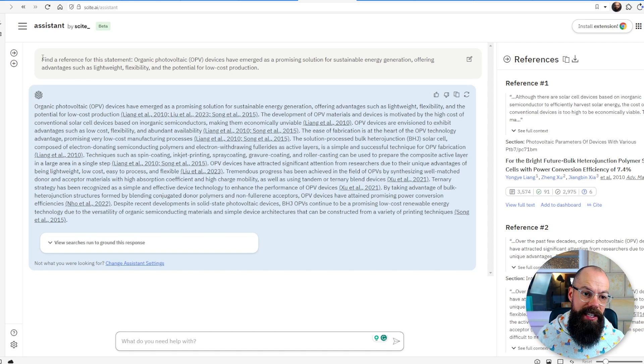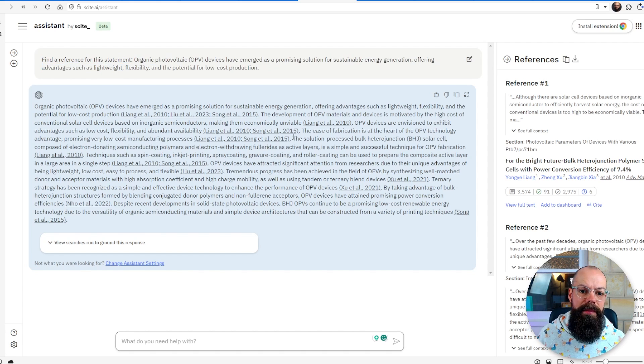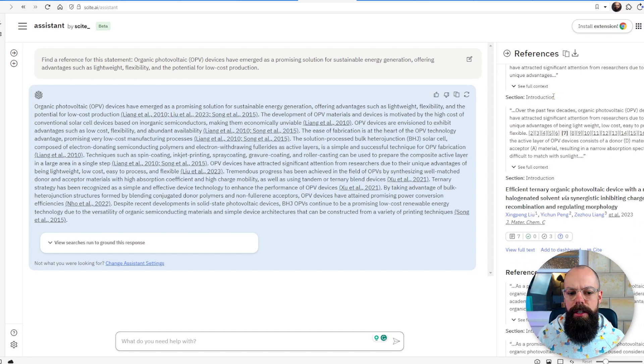One thing I love about Cite is this prompt: 'Find a reference for this statement.' I put in the same sentence about organic photovoltaics and it comes up with a load of references I could include in my research article. Overall, I spend a lot of time going backwards and forwards in that text generation stage, finding references to support it, until I'm confident that what I've written is credible, contains factual information, and covers the information outlined in the scaffold. That's when it's ready to go to your supervisor for checking.